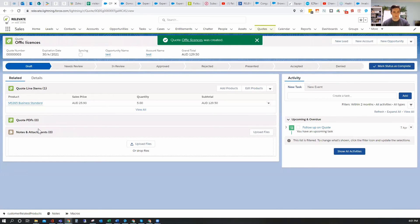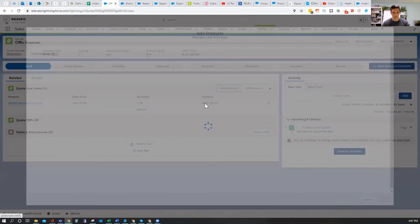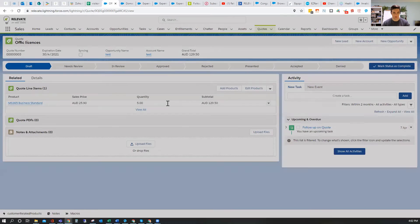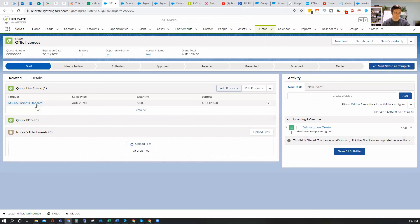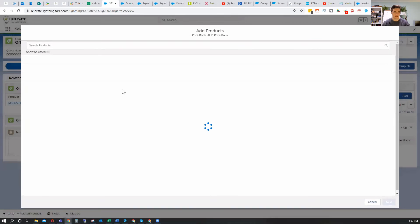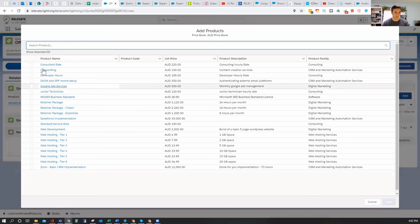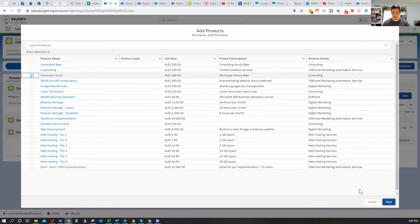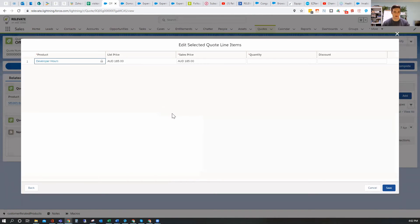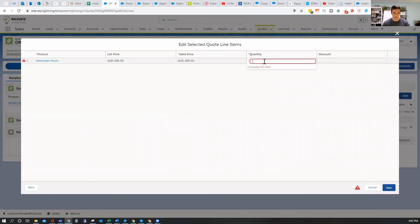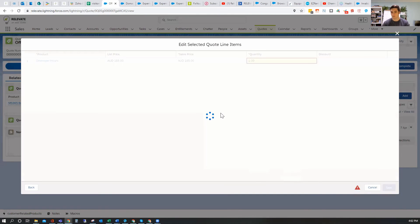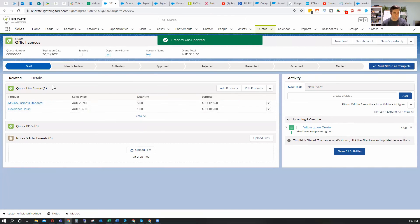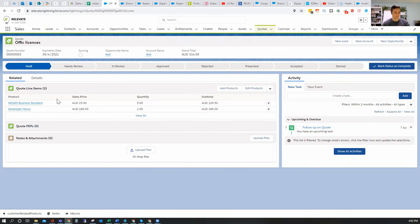So now we're on the quote. So now we're going to add products to the quote. So let me just check on that. So that's pulled in the products by creating the quote. I can add additional products here. So let's just say I'm going to add developer hours. One hour, just to set up all licenses. And quantity is one. Save that.